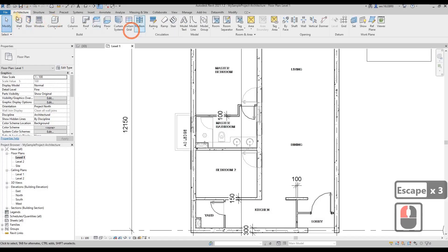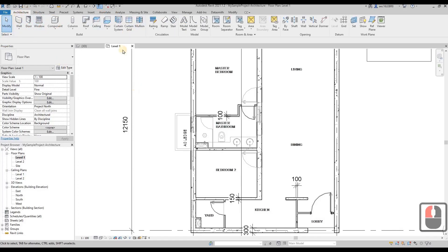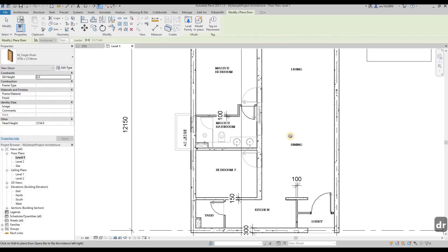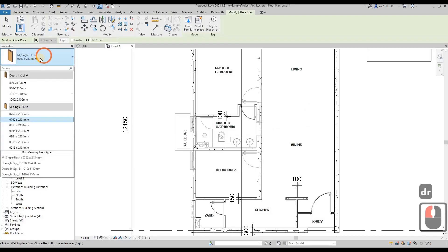Door panel again, you can click on the architecture and then the door, or you can straight away use the keyboard shortcut D-R to directly access your door tool.